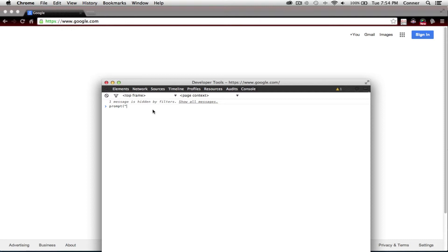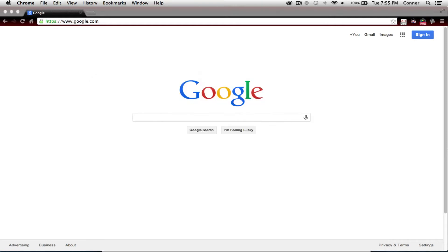So what you're going to type in — you can type in anything you want at this point. I'm just going to put "Google is broken" — something crazy like that that's never ever going to happen. Then you're going to do the exact same thing: quotes, and then the parenthesis to lock it up as a string. Then you're going to press enter. If you did it right, it should say "Google is broken."